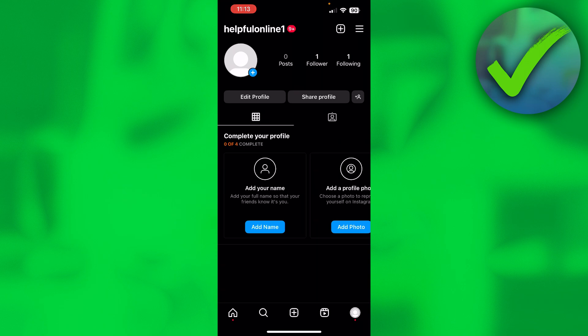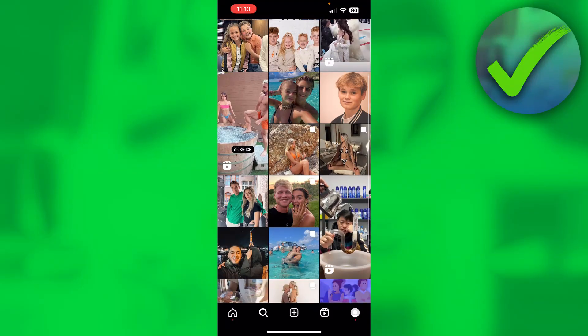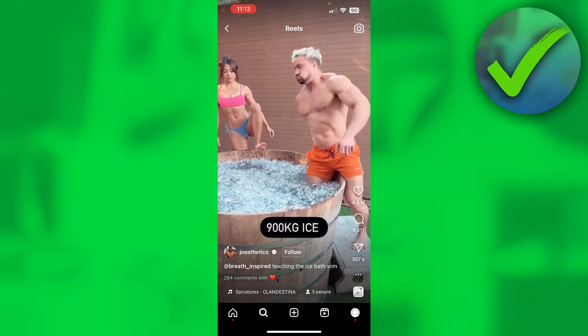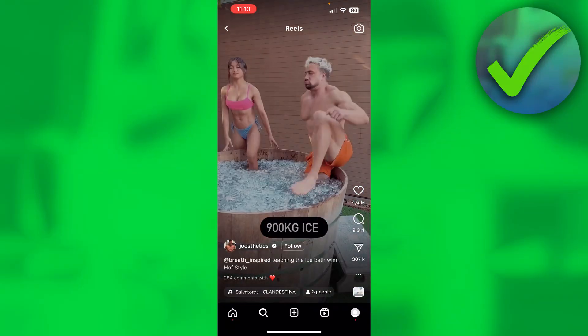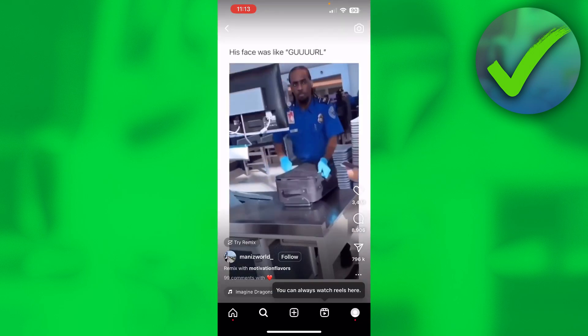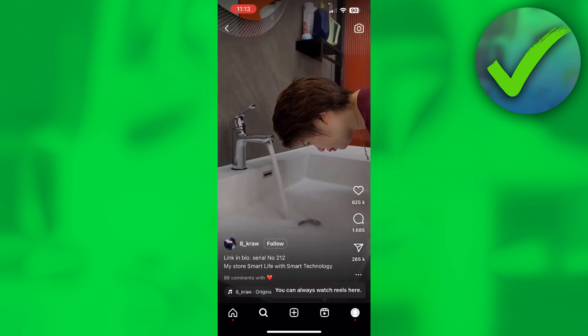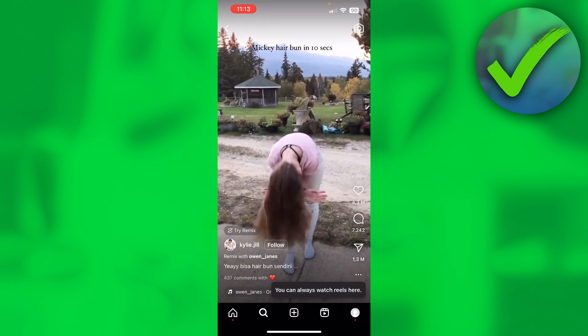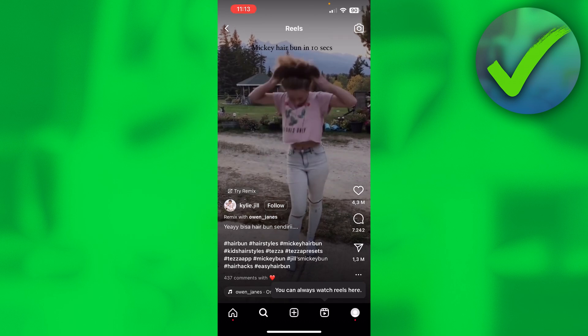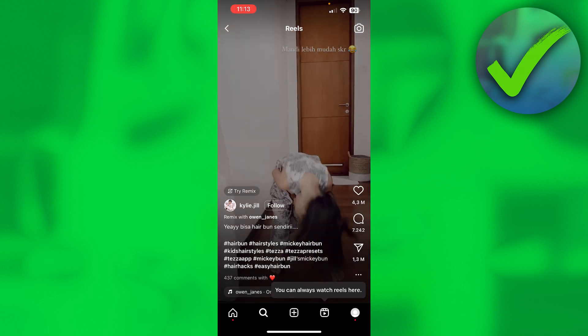It's actually super easy to do. All you basically want to do is go to any reel you would like. Here is just a quick reel — it doesn't even have any tags — so I'm just going to keep scrolling until, right here, there is a reel with tags.